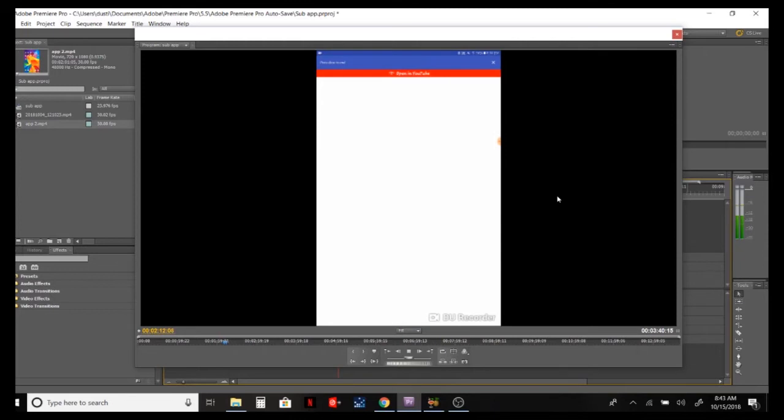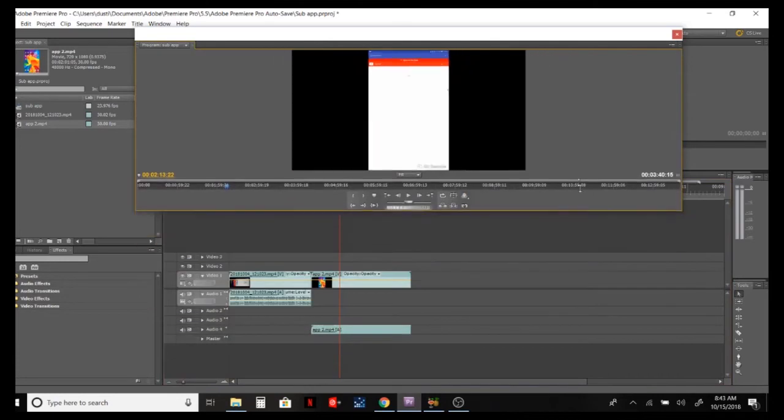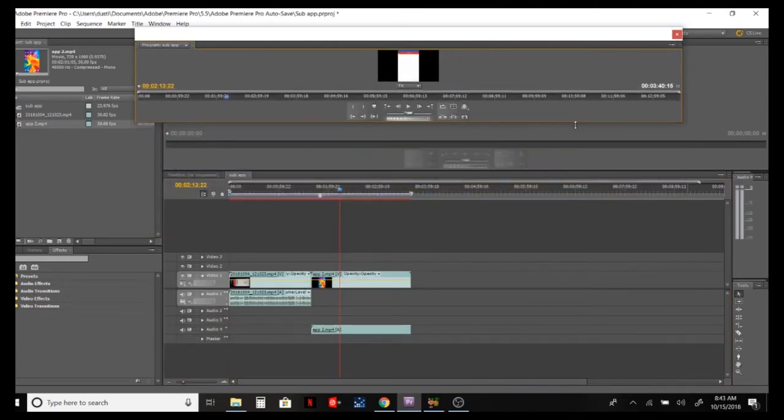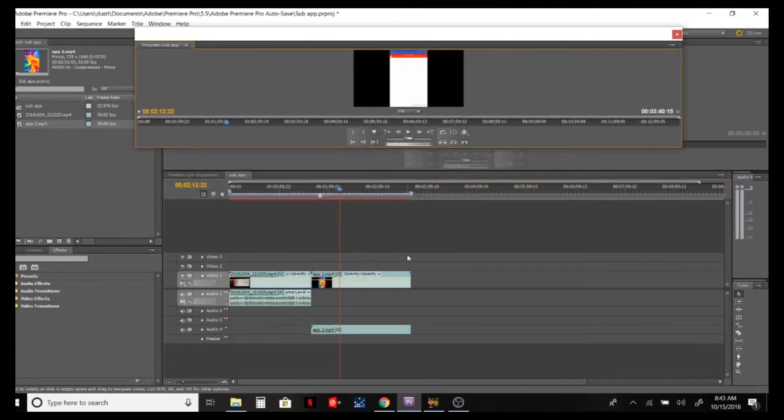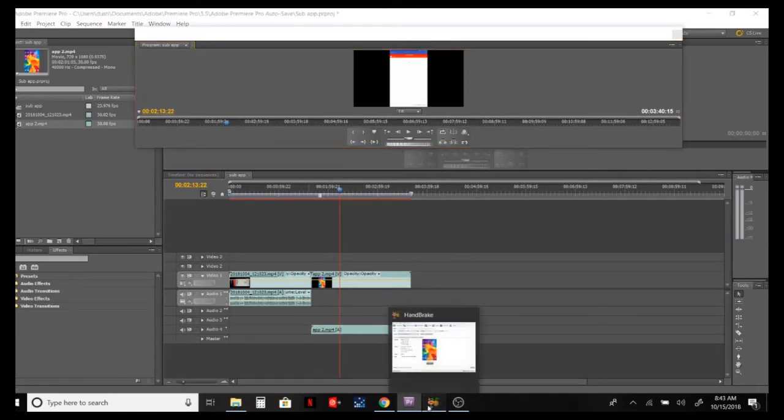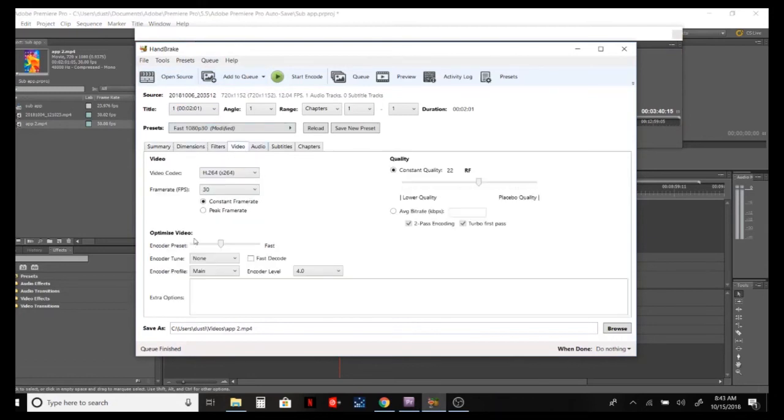Bottom line is I got it to work. That's a quick tutorial on how to use Handbrake to get your videos to actually sync up with your editing software. I know it's a common problem I've had ever since I started doing stuff. So just quick recap, you go over to Handbrake, make sure you go to video, make sure it's 30 frames per second, constant frame rate.